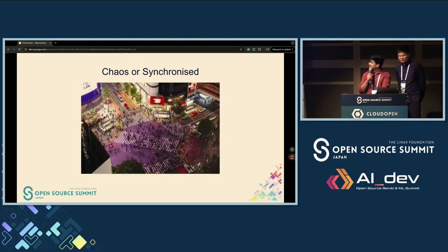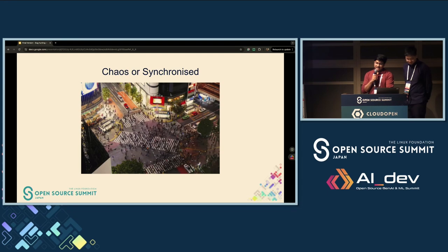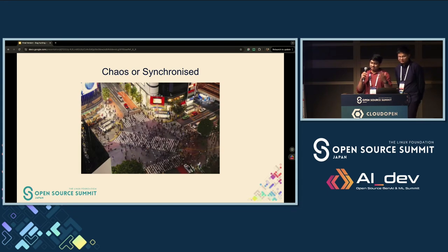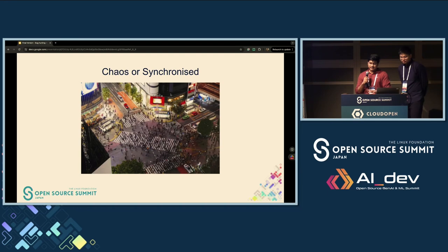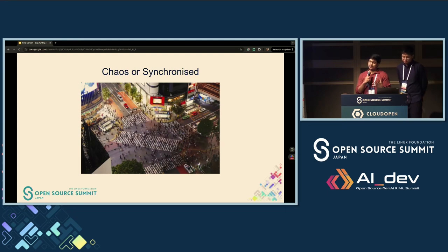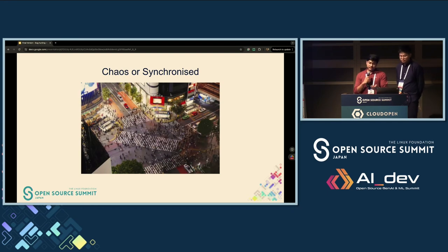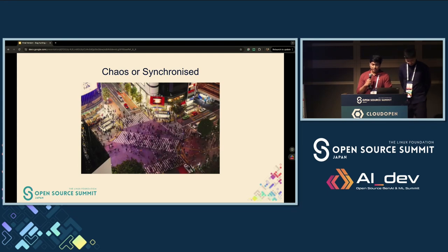Who recognizes this picture? This is the famous Shibuya Crossing here in Tokyo. When the signal goes green, everybody — the pedestrians — try to cross the road from every direction. Seems very chaotic, right? Or is it actually synchronized? Similarly, distributed systems are supposed to handle traffic coming from different endpoints all at the same time, and ideally do so without failing. It does seem chaotic, but under the hood, it's all synchronized.